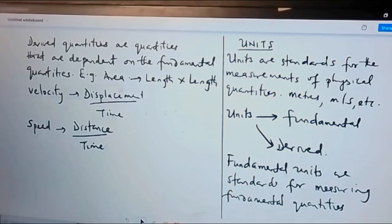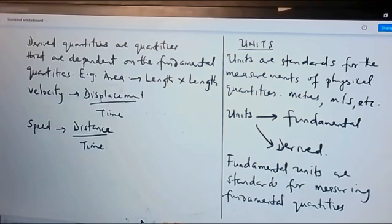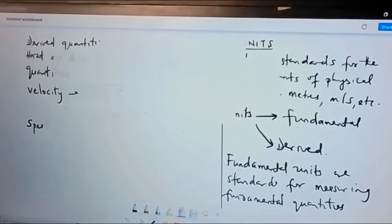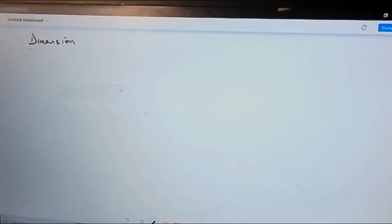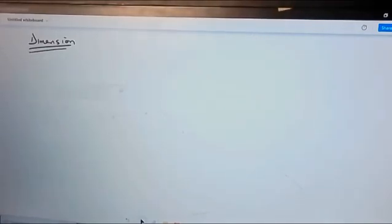Having understood this, we will now go into dimensions, because there is a correlation between units and dimensions. Dimension is a term that is used to describe the relationship between different physical quantities — it helps us to connect different physical quantities together.